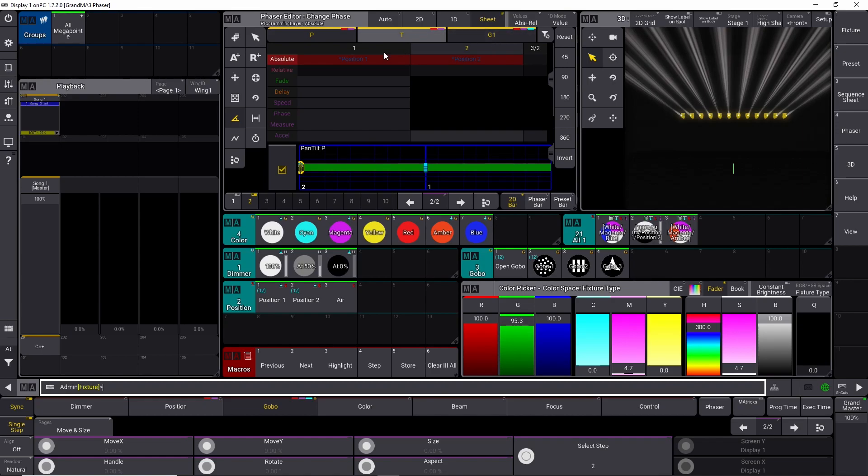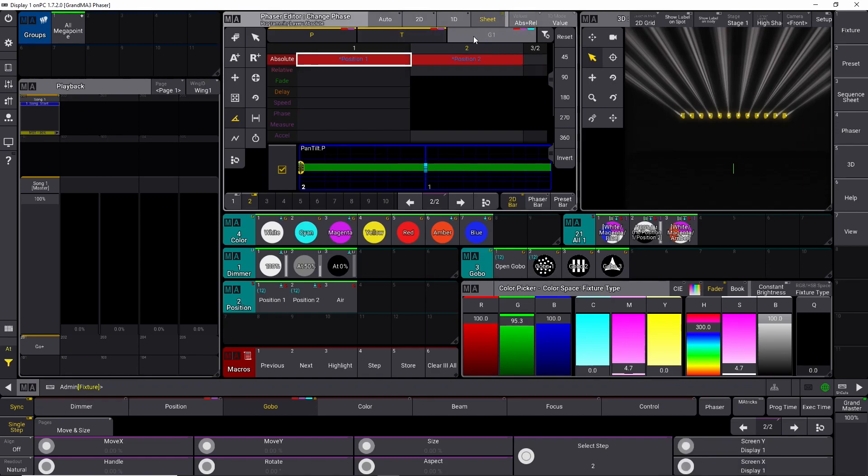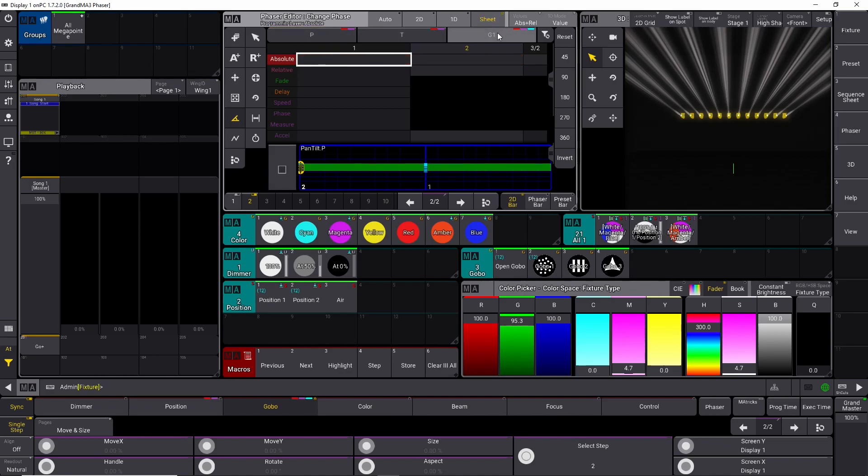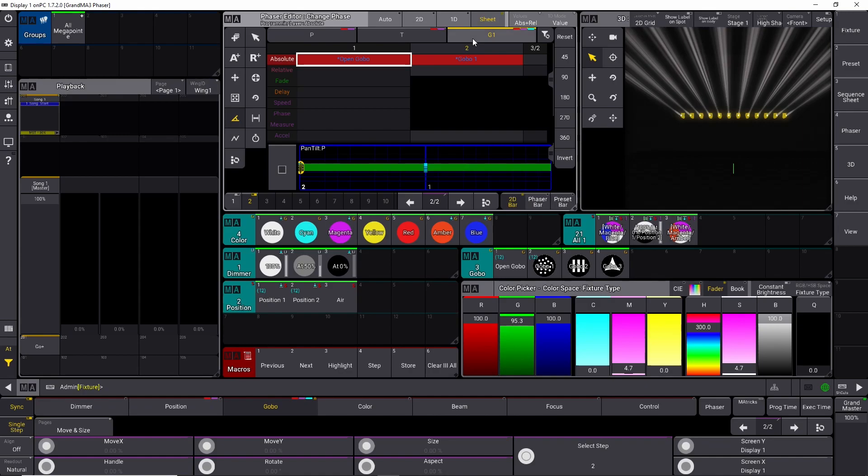So if I look at deselecting my gobo here, I have position number one in step number one, position number two in step number two. But if I turn off the pan and tilt here, and I look at the gobo, you can see I have an open gobo coming from down here in step number one, and gobo number one here in step number two. So this is how easy it is to build layers upon layers in the GrandMA 3 phaser engine.